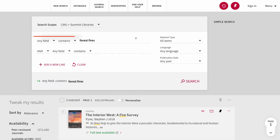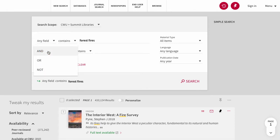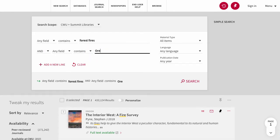Two fields now appear by default. If we want to do a search on forest fires in Oregon, we can separate the search terms by using the AND Boolean operator found in the drop-down menu on the left.